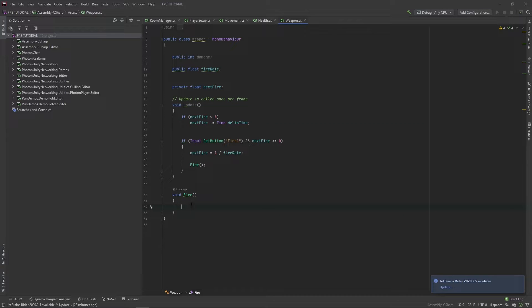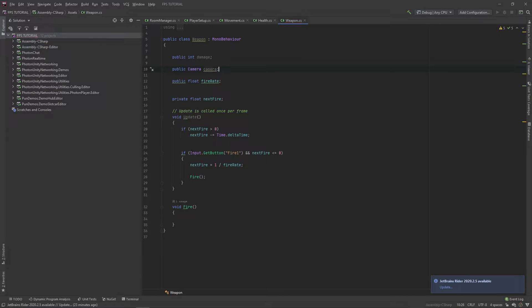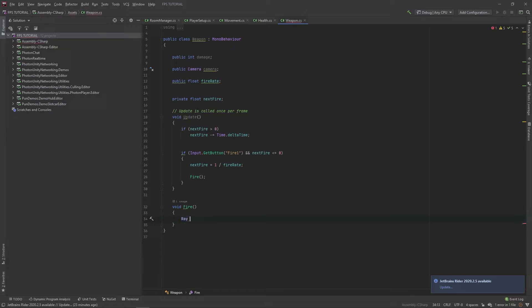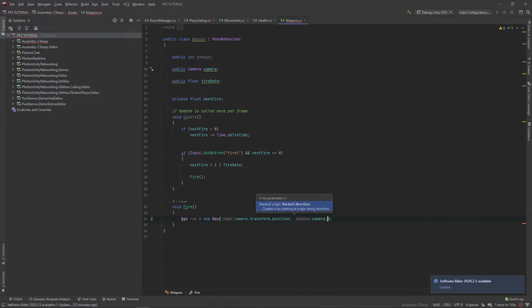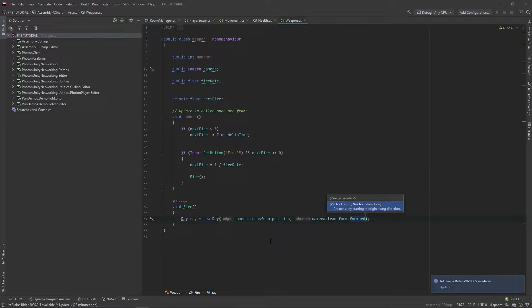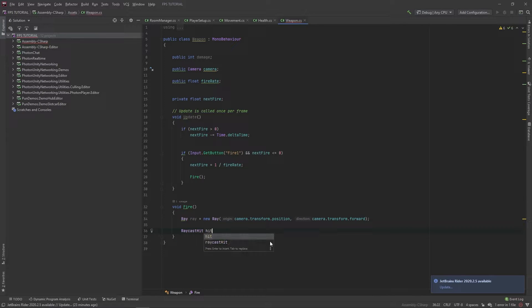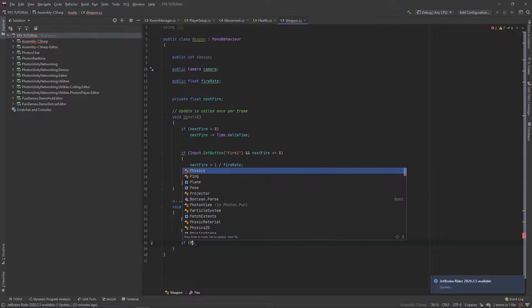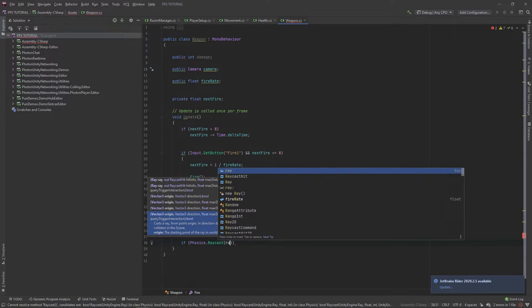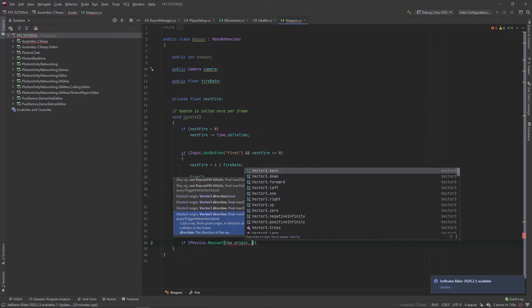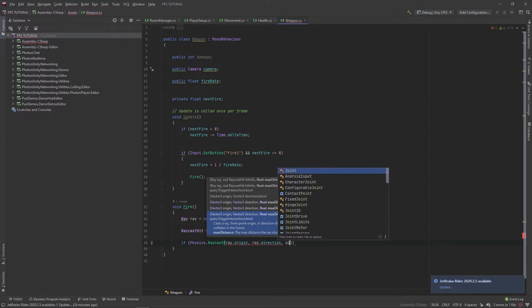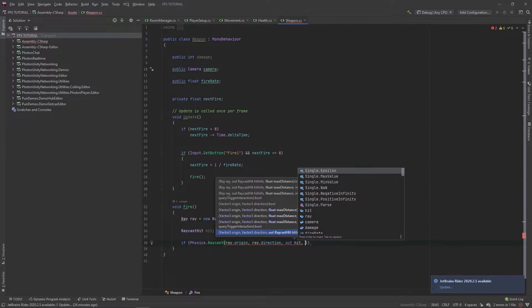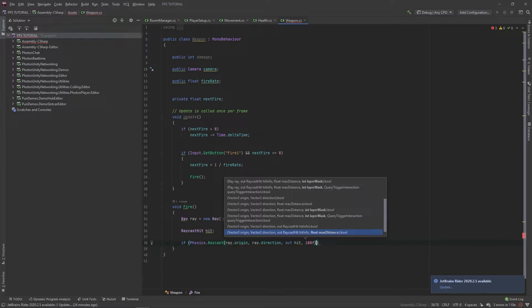In this fire script, we need a reference to our camera as well. So public camera. I'm going to define ray equals new ray, camera dot transform dot position, camera dot transform dot forward for the direction. Then we're going to make a new raycast called hit. And if physics dot raycast, ray from ray dot origin in ray dot direction, and then out hit, and let's do a range of 100.